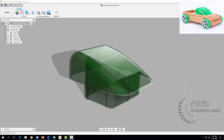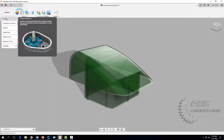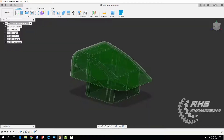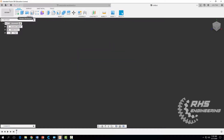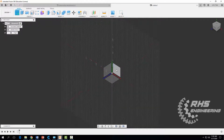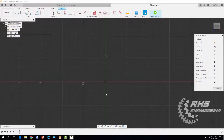Hey everyone, welcome back. In this tutorial we're going to learn how to design the Automoblox windshield. First thing you want to do is make sure you're in design mode. Come up above design, select new design, and we're going to first start a 2D sketch. Click here — I like to select the XY plane.